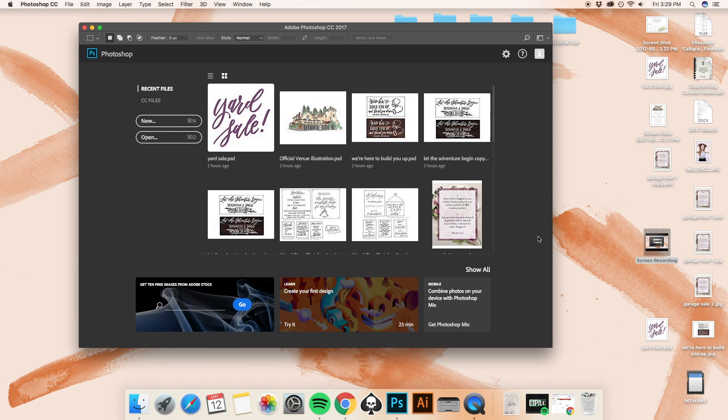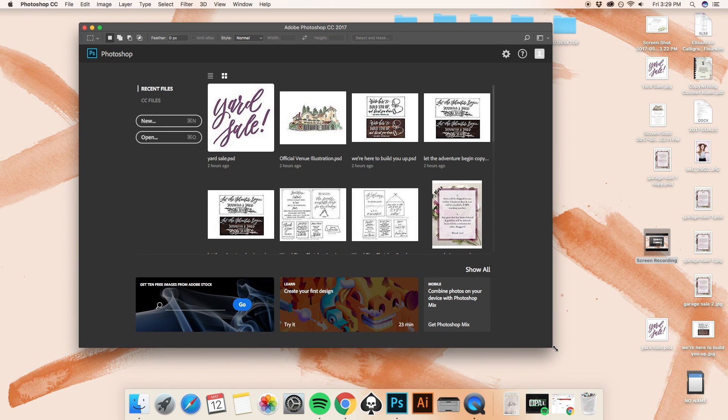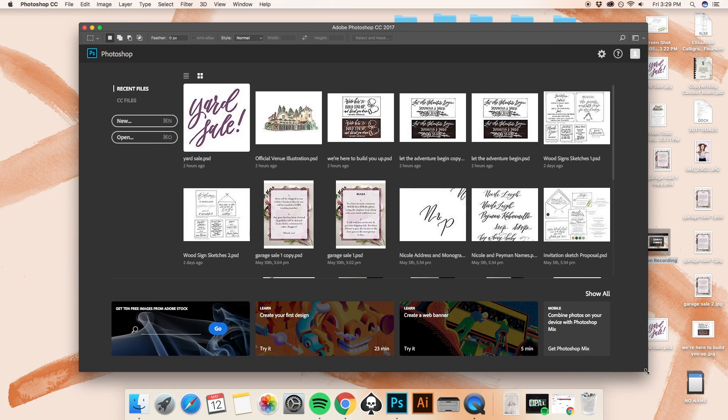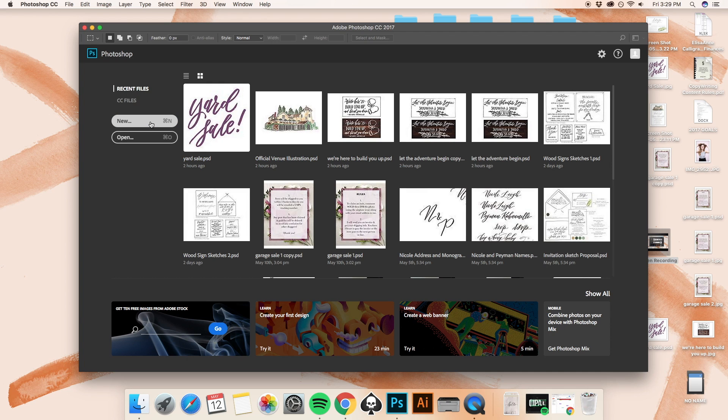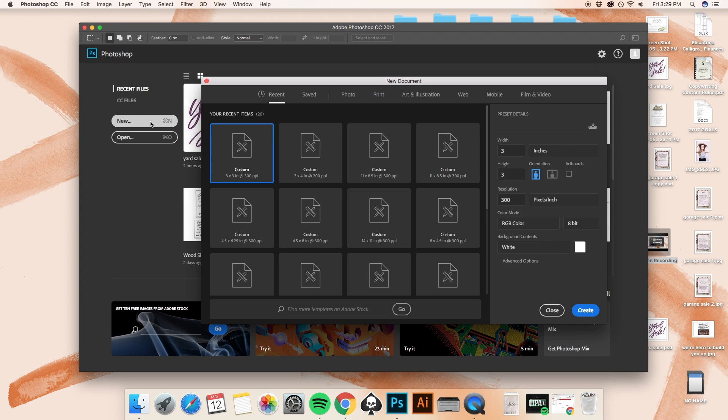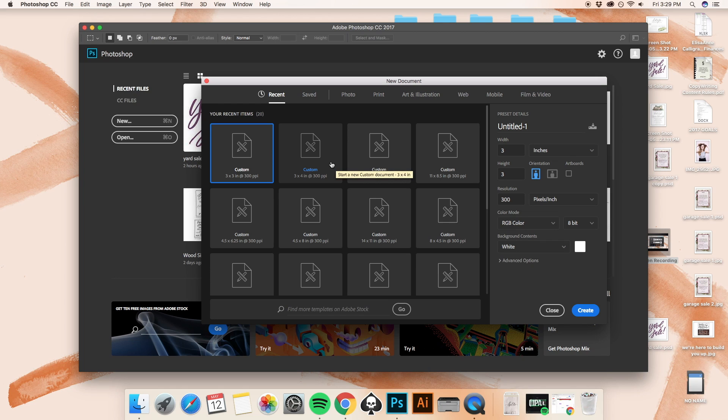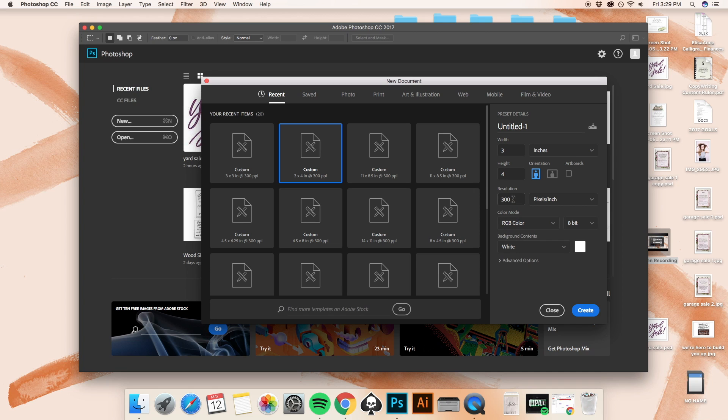So I'm going to go ahead and expand the Photoshop window just a bit here and we're going to make a new Photoshop file. Now I do have Adobe Photoshop CC, the 2017 version, so mine is the most updated. I'm going to go ahead and just do one of my go-to sizes, a three by four inch.